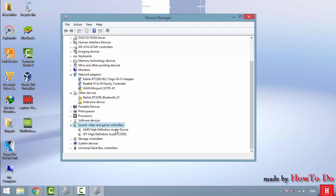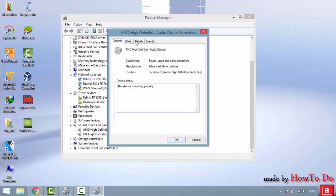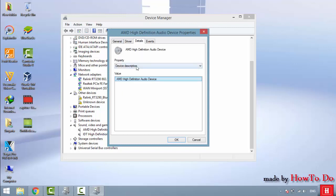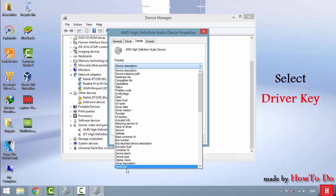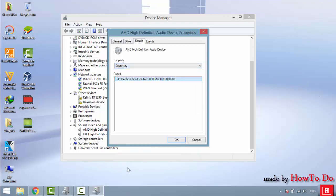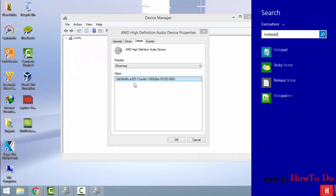In Device Manager, go to Sound, Video and Game Controllers. Select the High Definition Audio device, right-click it, and go to Properties. Then go to the Details tab, open the dropdown menu, and select Driver Key. Copy this value.